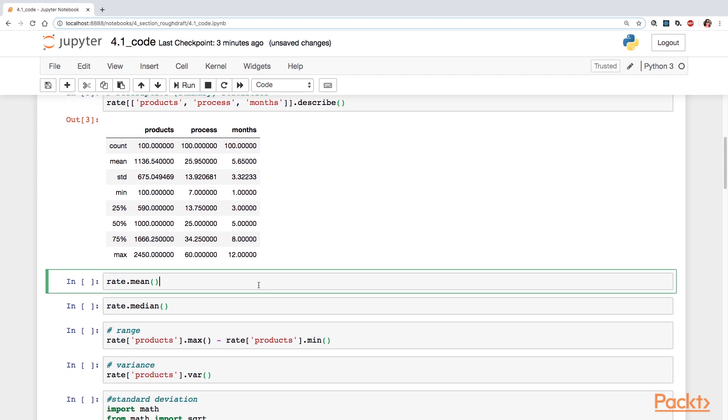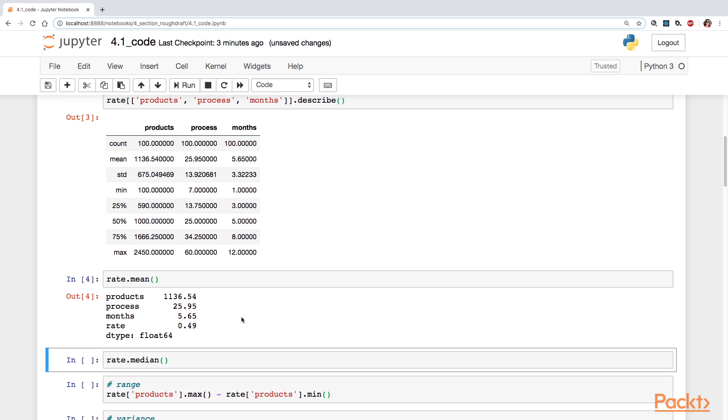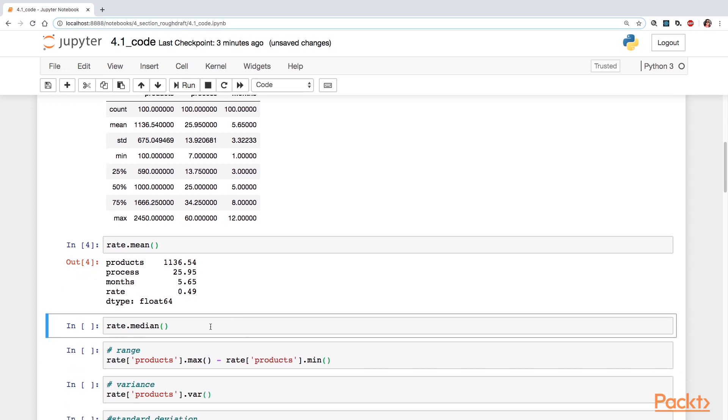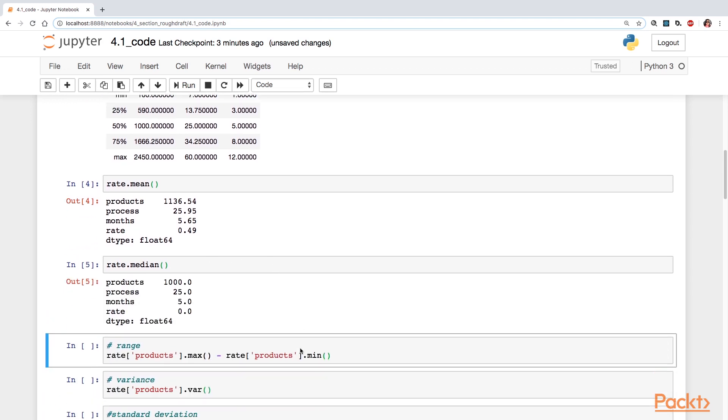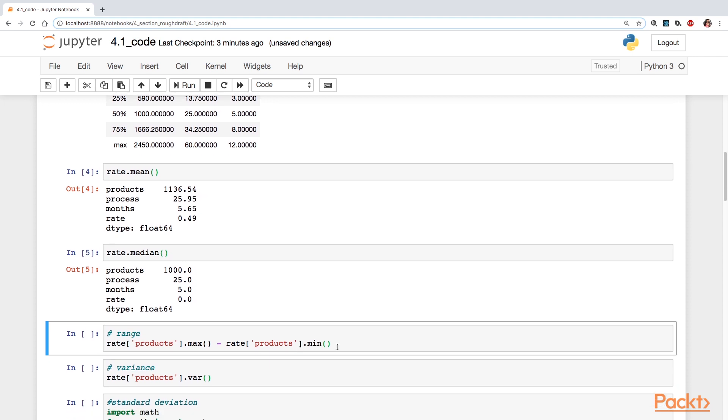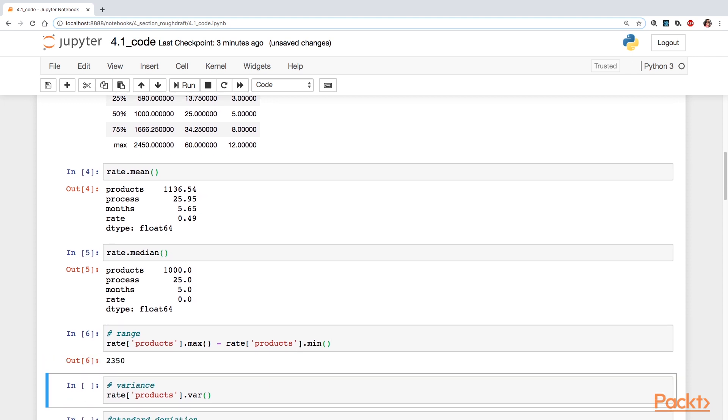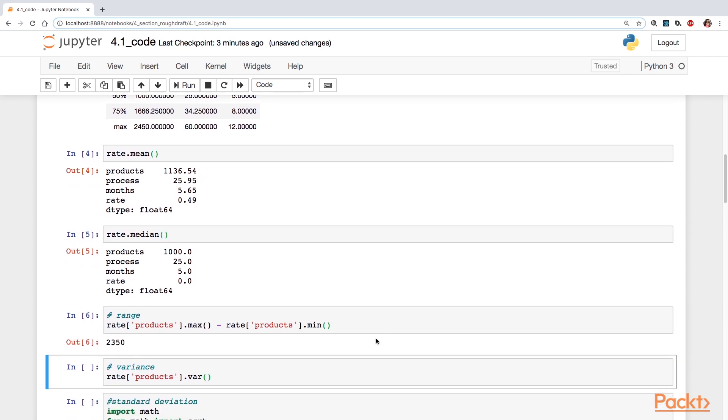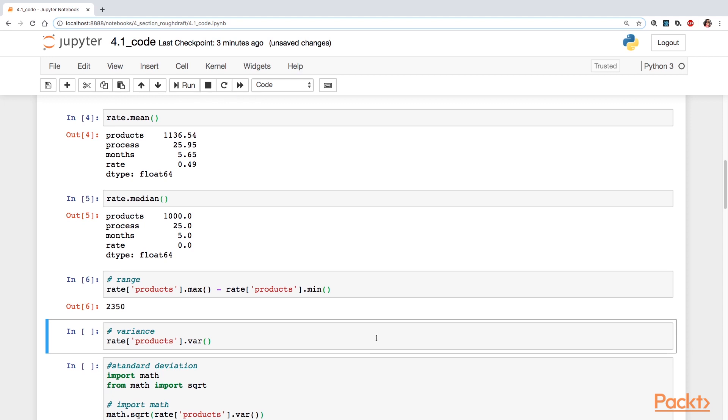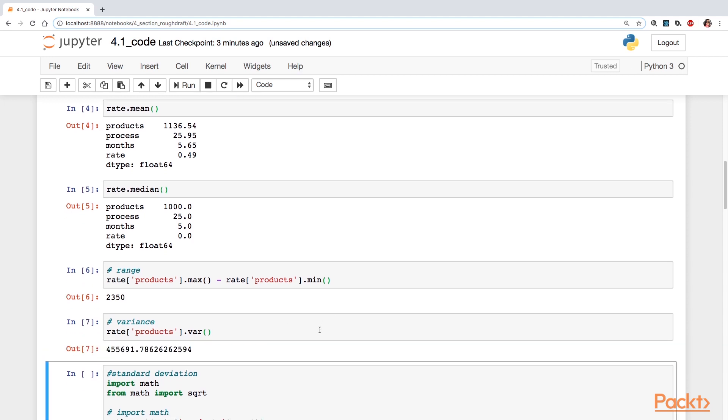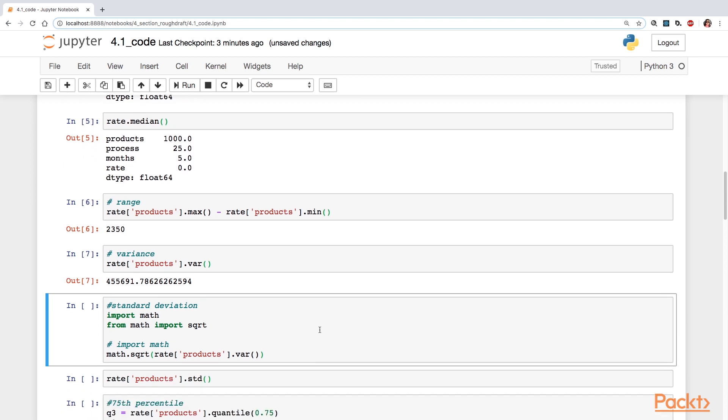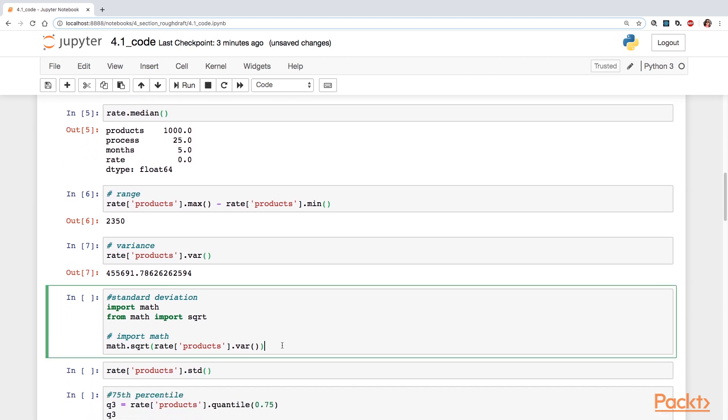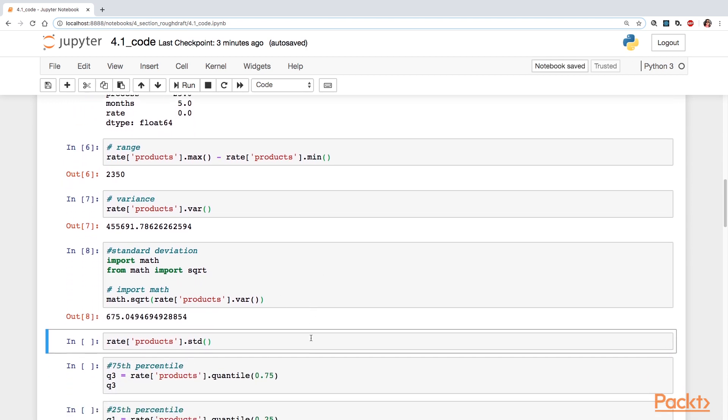If ever you needed the mean for all the columns, you could always use the mean function and same for the median function. Recall that range is calculated by subtracting the minimum value away from the maximum value. Variance, just use the var function. And then if you take the square root of that, you're going to get the standard deviation.